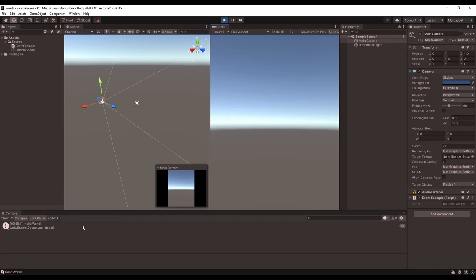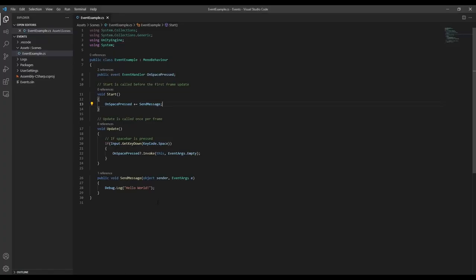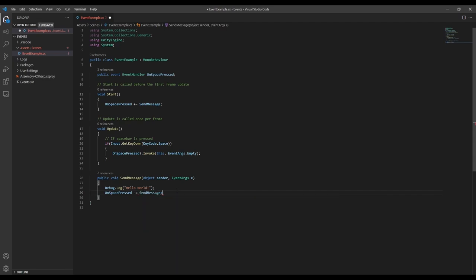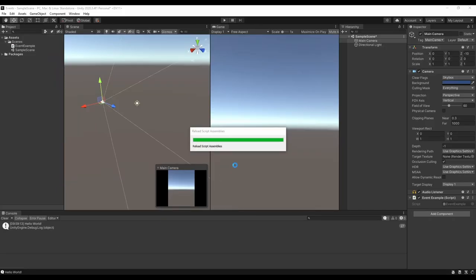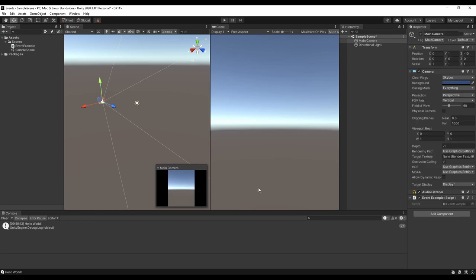Unsubscribing from events is just as easy to do. We just use the minus equals instead of a plus equals. So let's have this function unsubscribe from the event after it's invoked the first time. Now if we go to test again, we can see if I press space we'll get our message the first time, but after that it stops displaying.